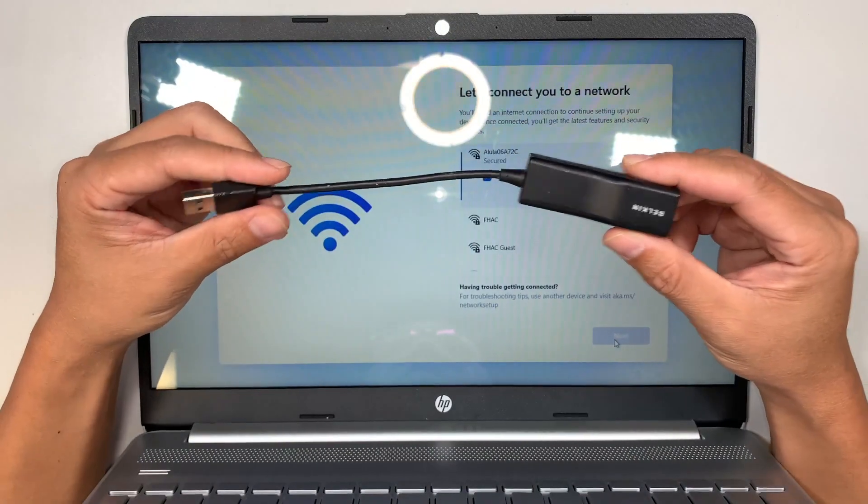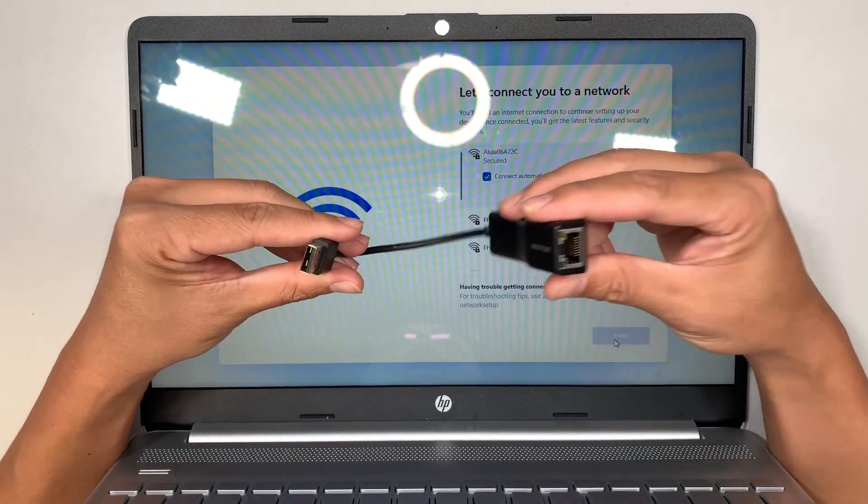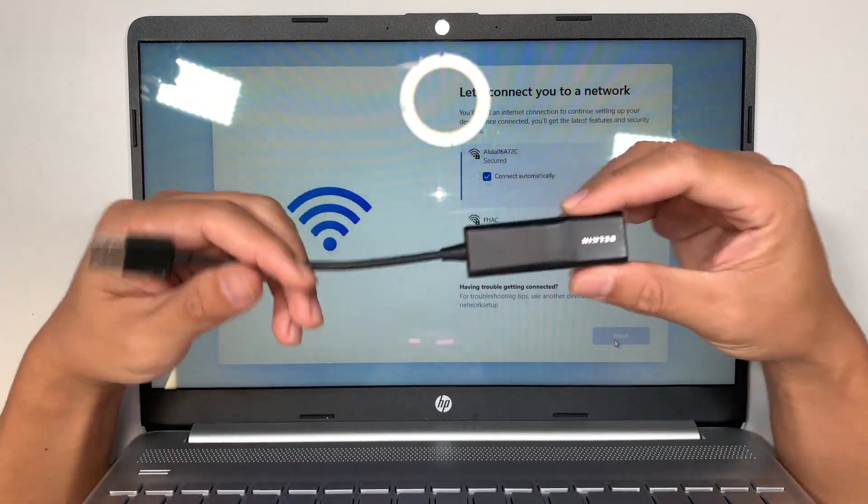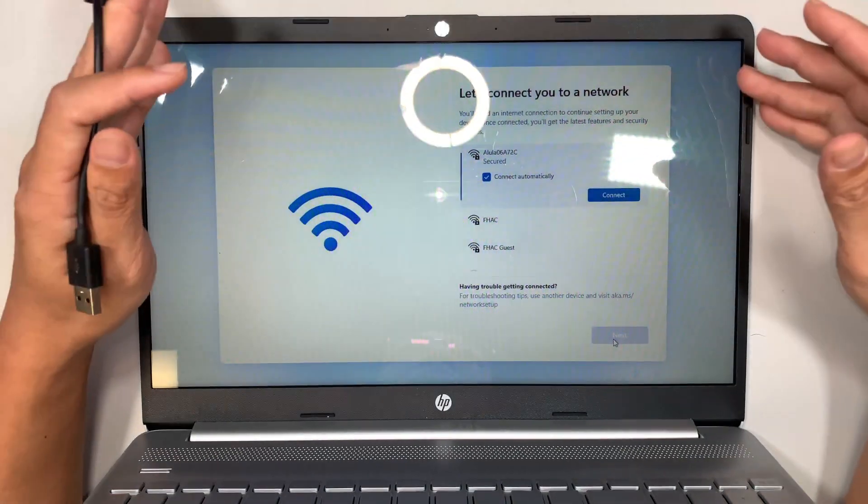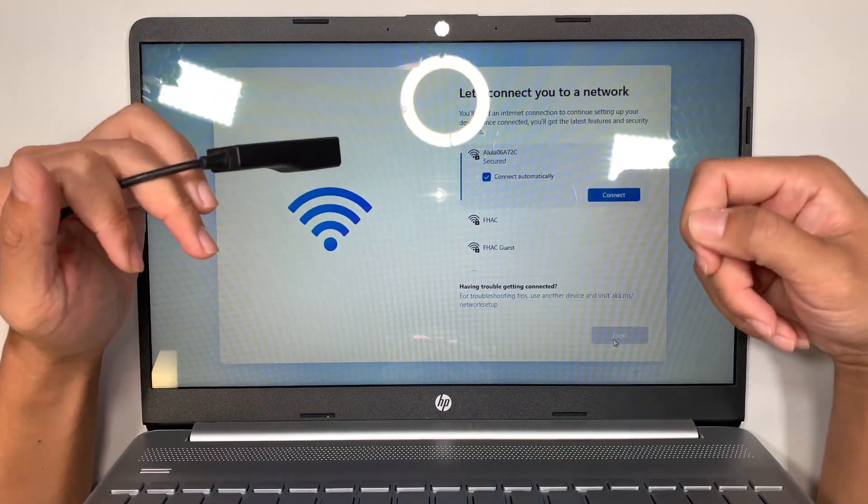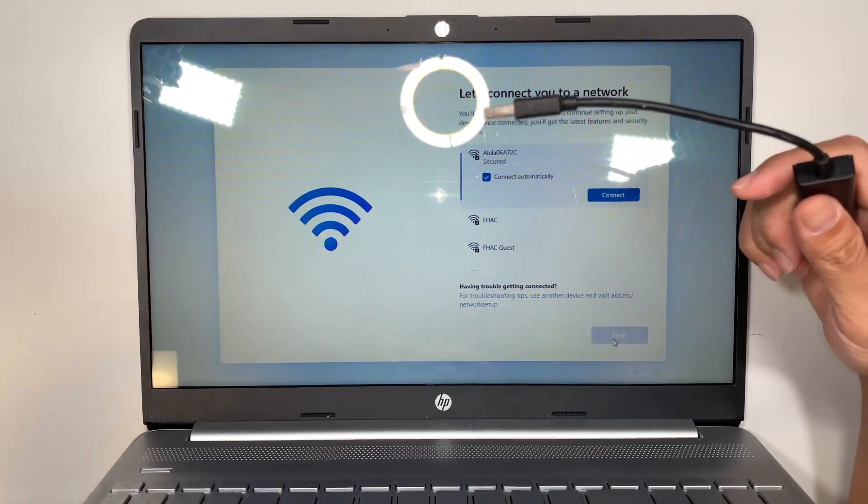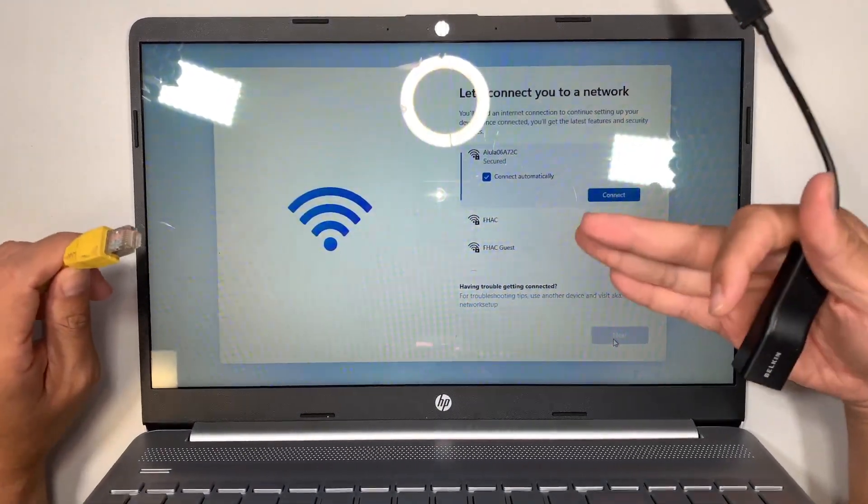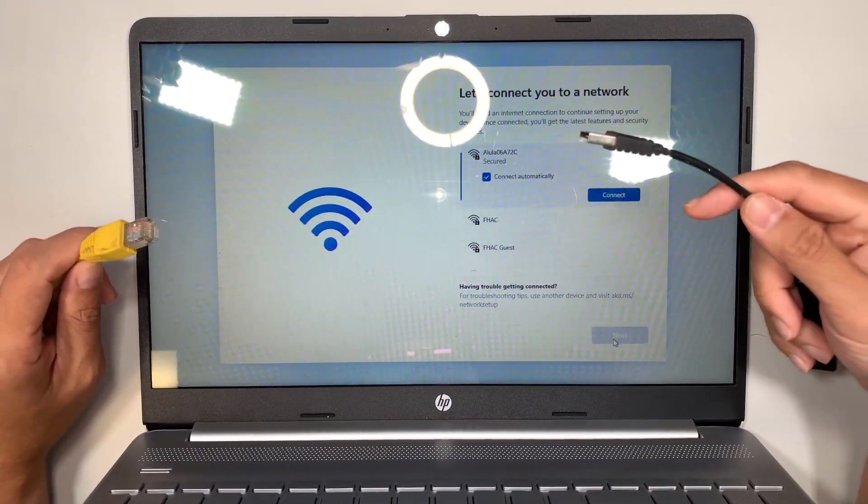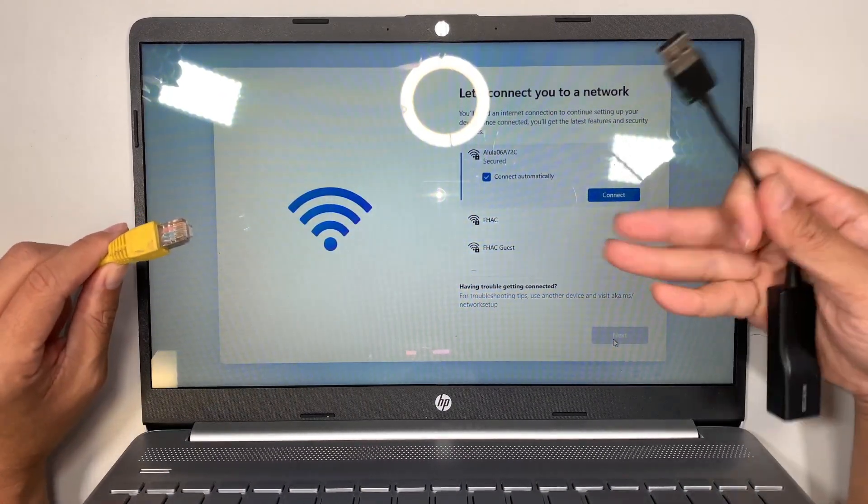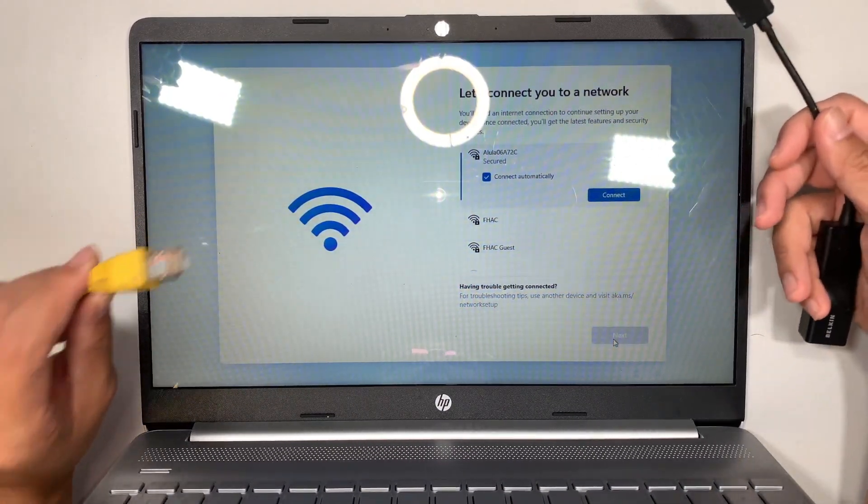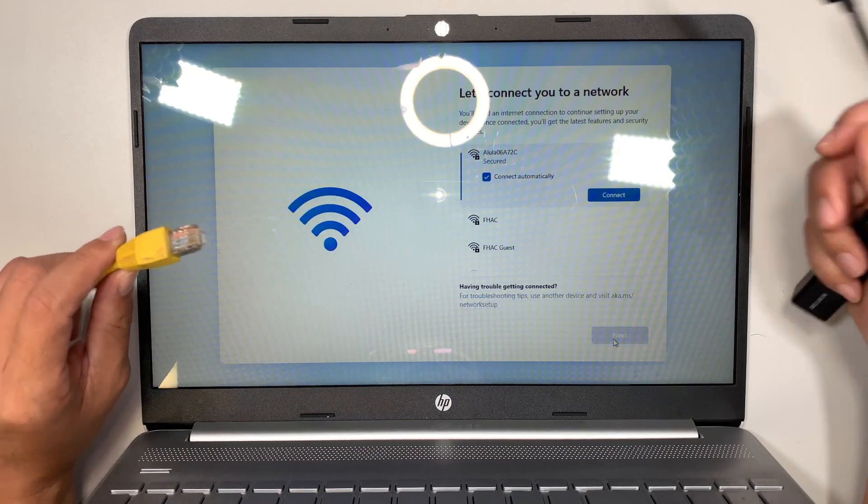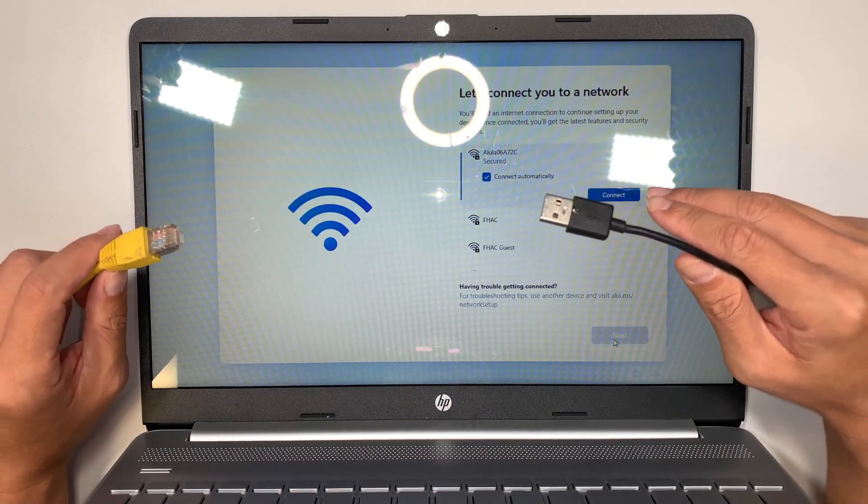So one thing you can do is get this USB to internet connector. The reason why I'm getting this is because the laptop doesn't have the ethernet jack. I can't plug in any ethernet cable here to bypass the Wi-Fi screen. If you have a desktop you can plug this in. If you have a laptop that has the ethernet jack you can just plug it directly straight in.